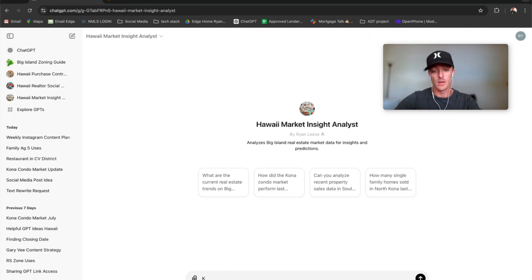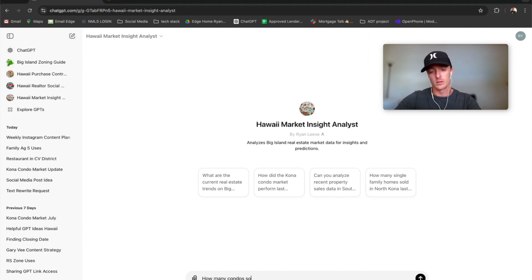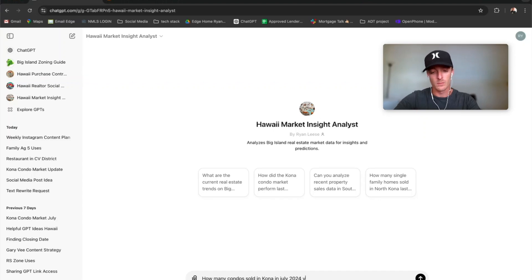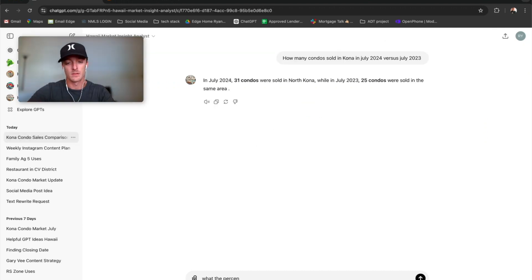And so you can ask, in each month I'm going to update it, but like how many condos sold in Kona in July 2024 versus July 2023?